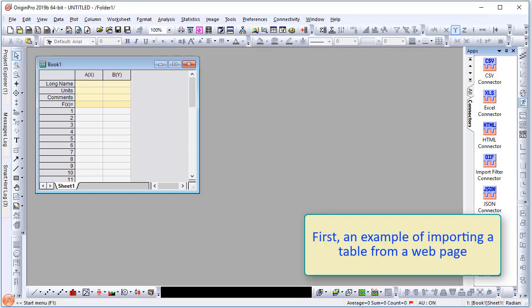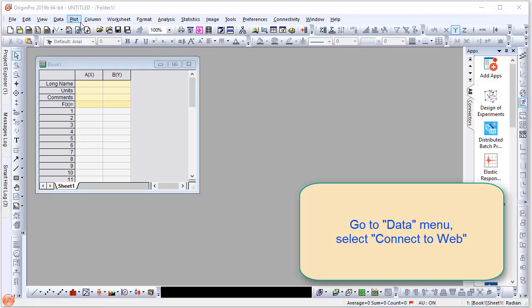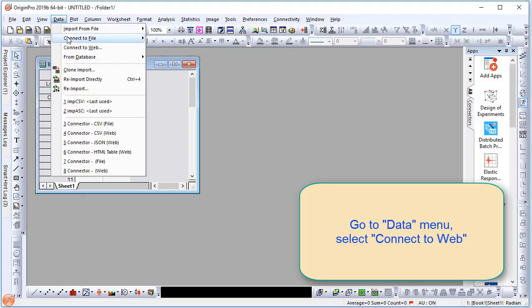First, I will show you an example of importing a table from a web page. Under the data menu, select Connect to Web.